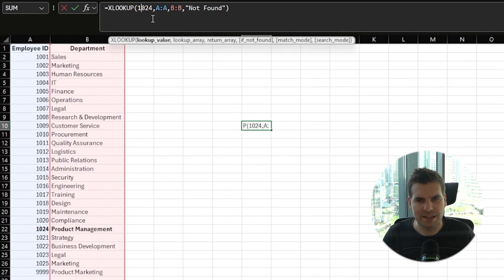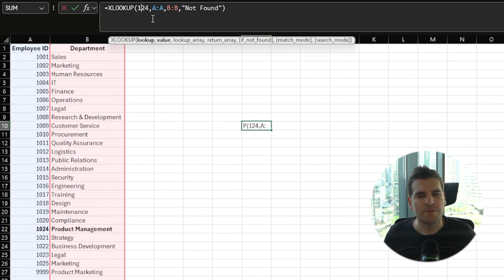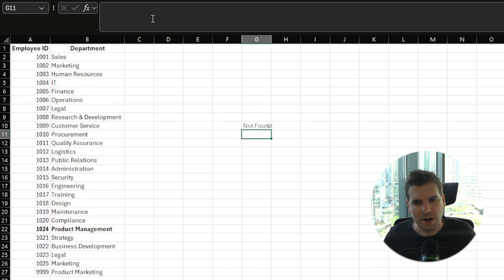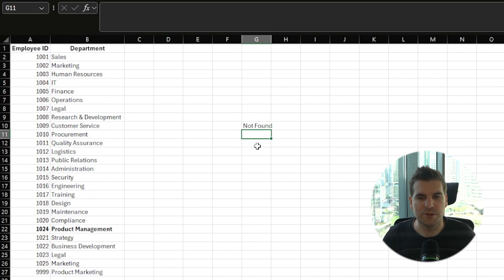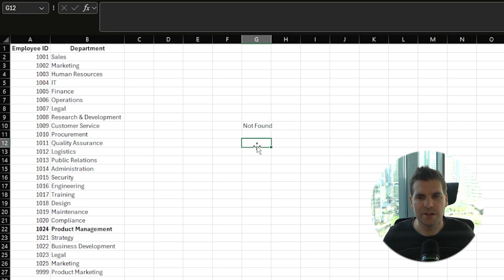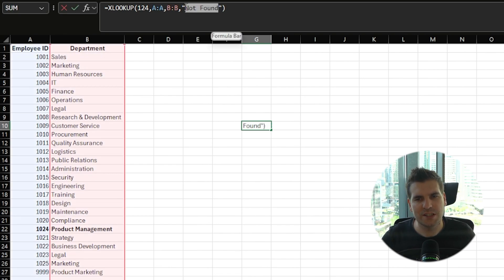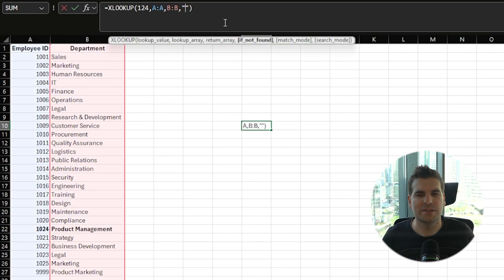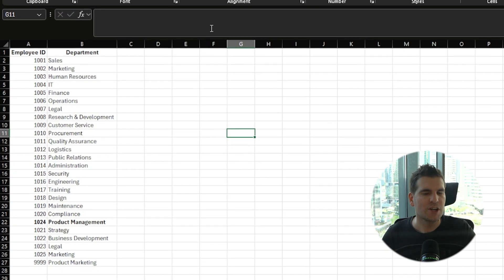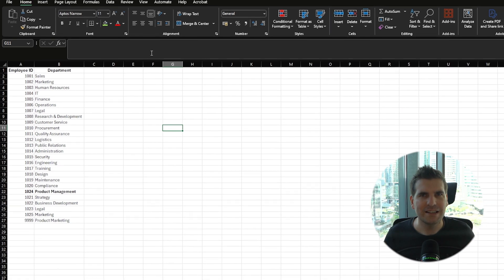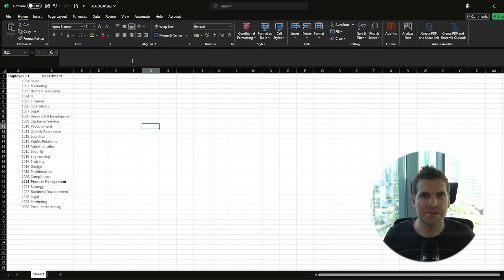So I'm going to open quotation marks and type 'not found', then close those quotations. When I press return, because the ID 1024 is found, it returns the data without a problem. However, if I mistype it — say 124 instead of 1024 — it will return 'not found'. This means you don't have to deal with all those NA errors. You could also leave the quotations empty so it returns a blank row instead.